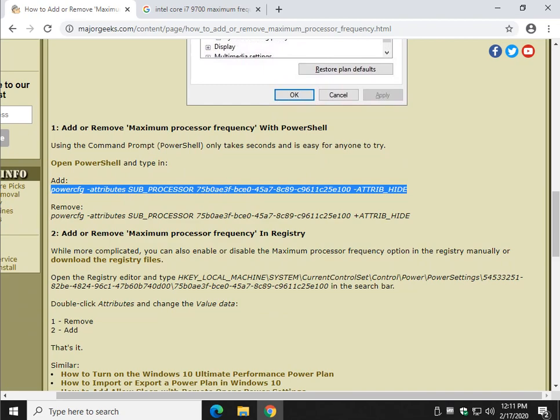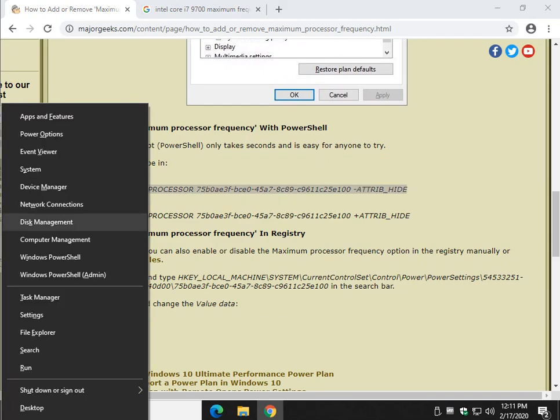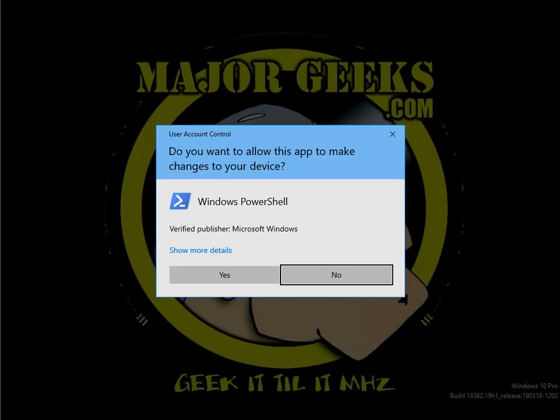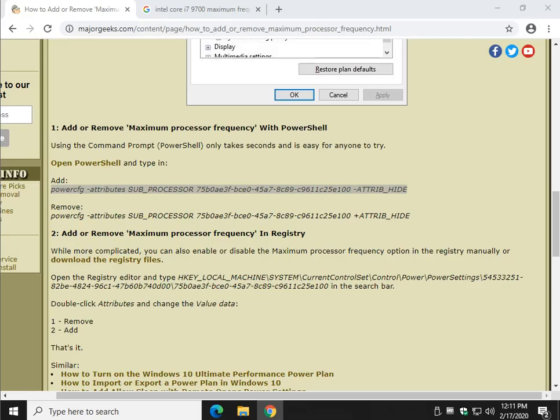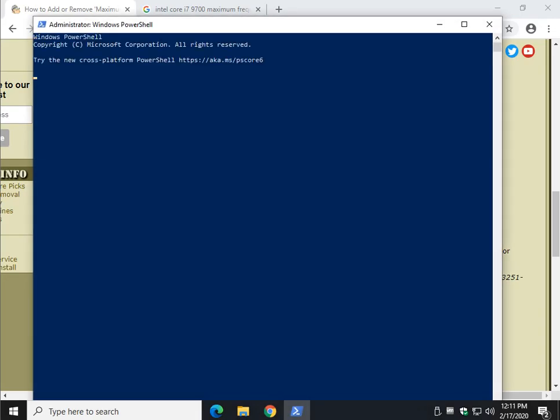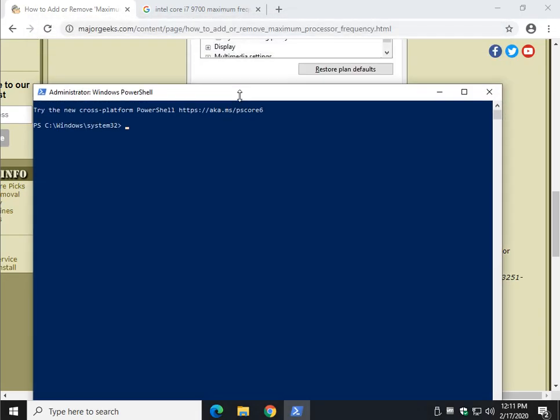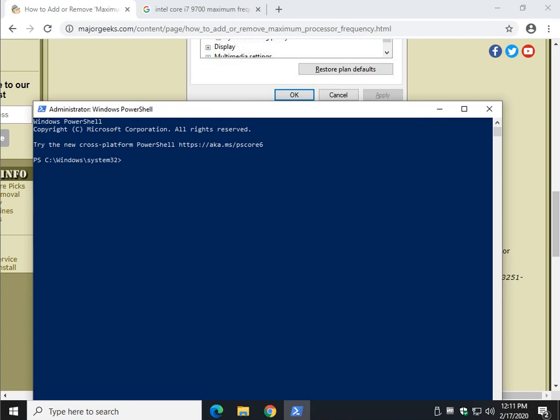Press your Windows key plus X, do PowerShell, I always do admin. Go ahead and click yes. All you got to do is control V to paste that line in, and hit enter.